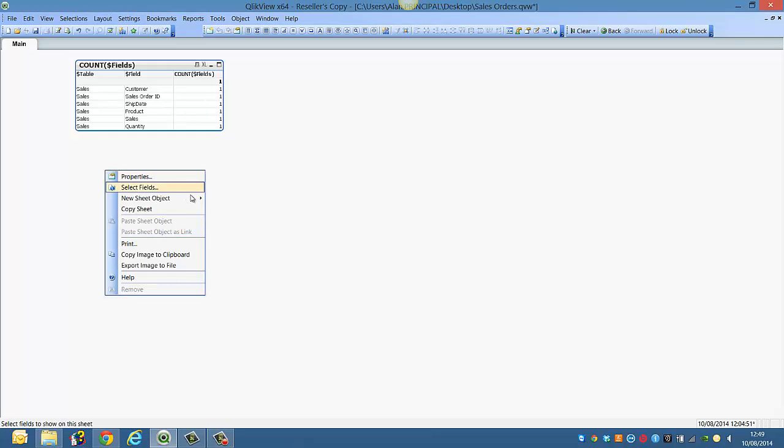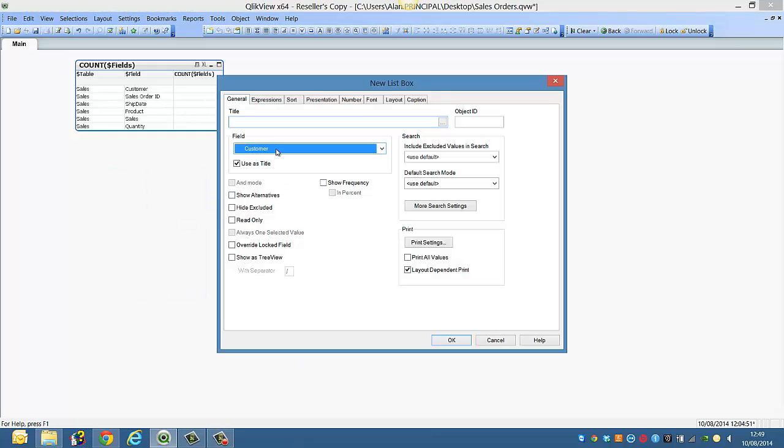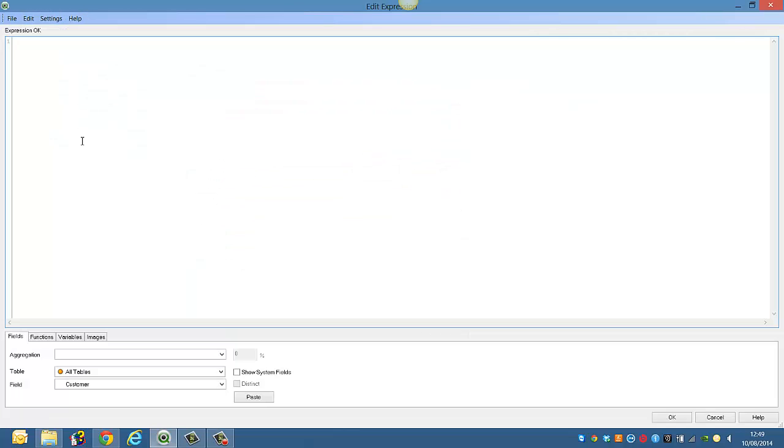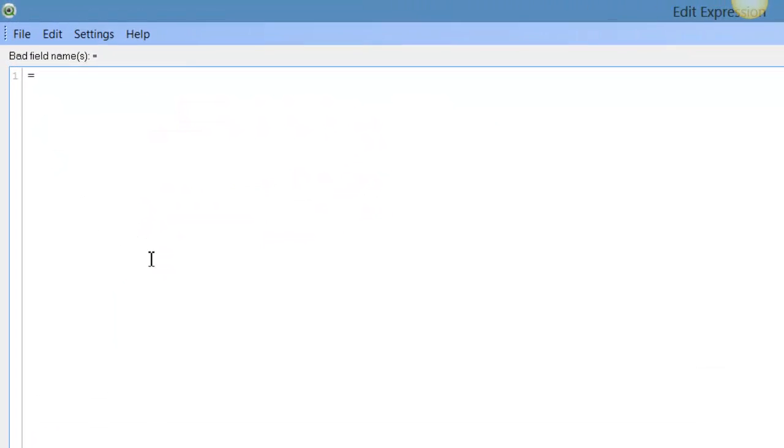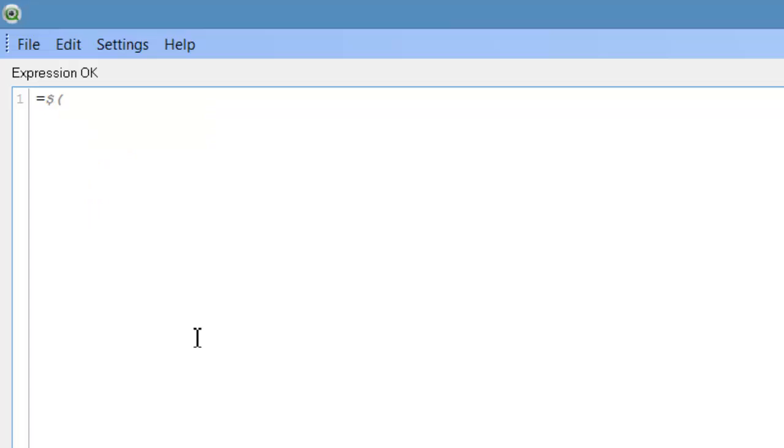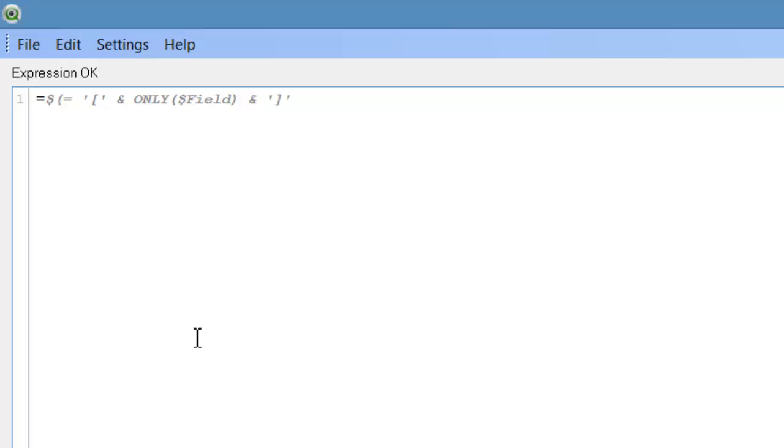So I'm going to just demonstrate what I'm in here now. I'll create a list box, create an expression, and then we say equals, dollar open parenthesis equals, and only field, and close parenthesis.